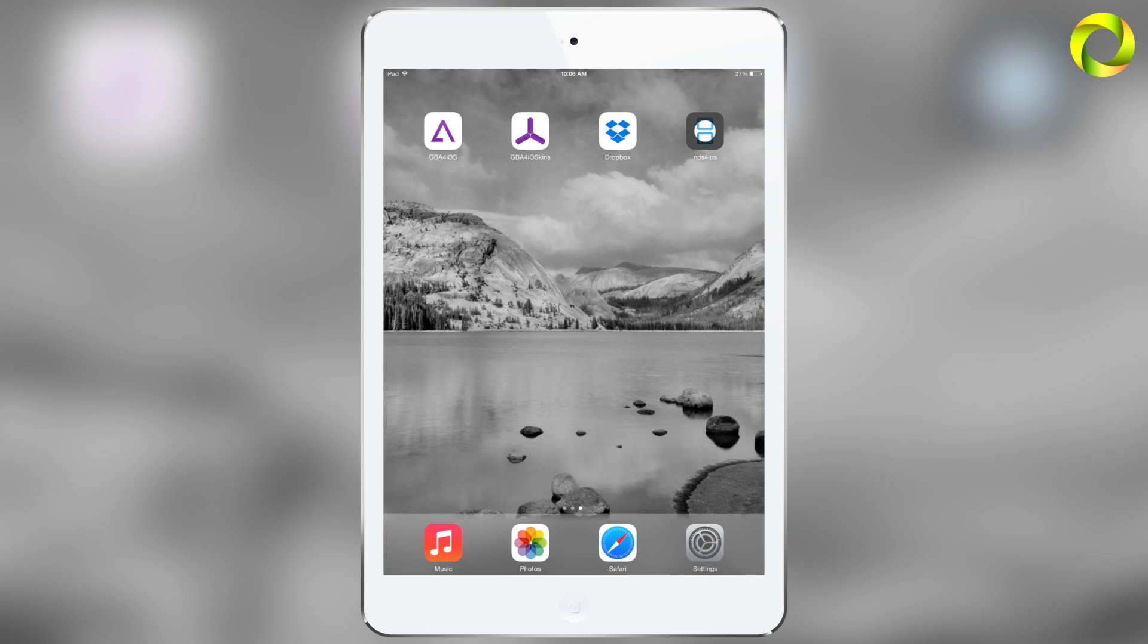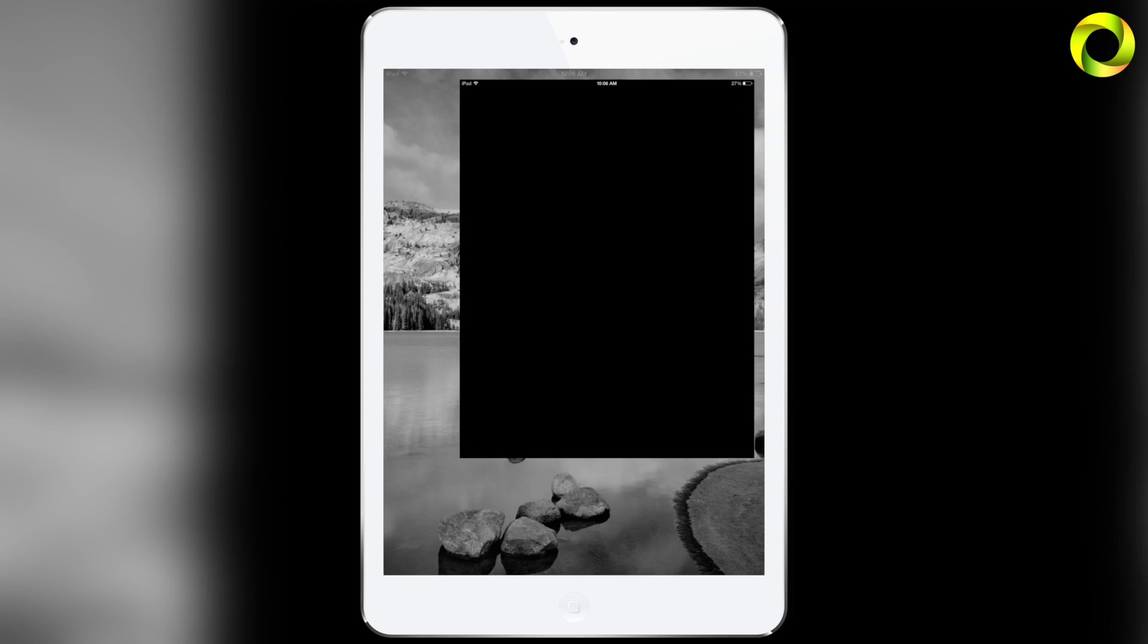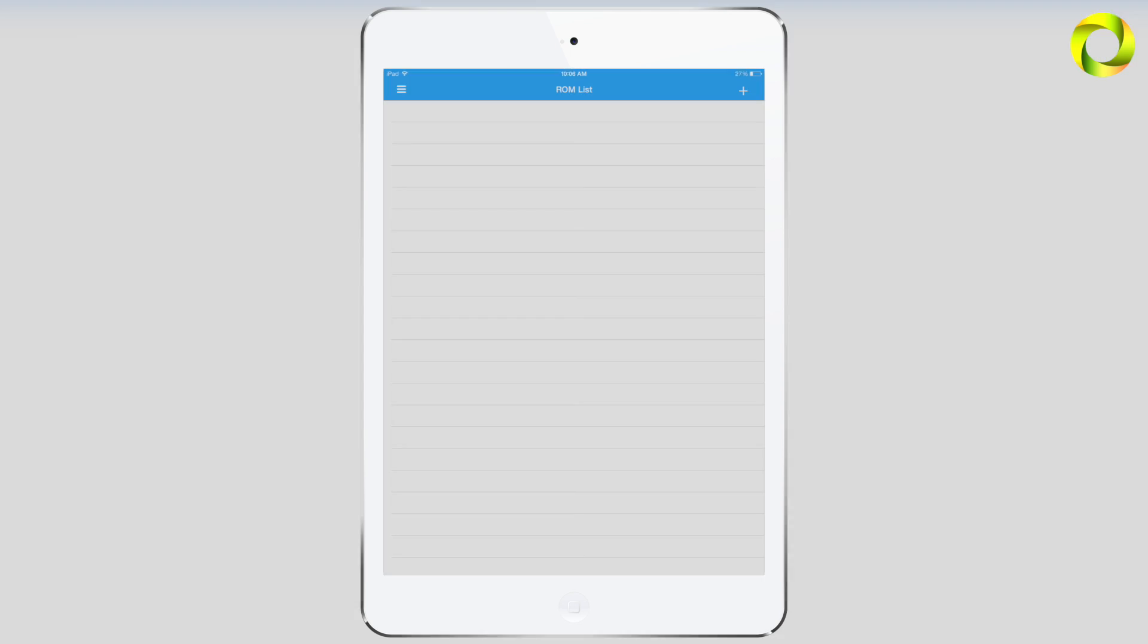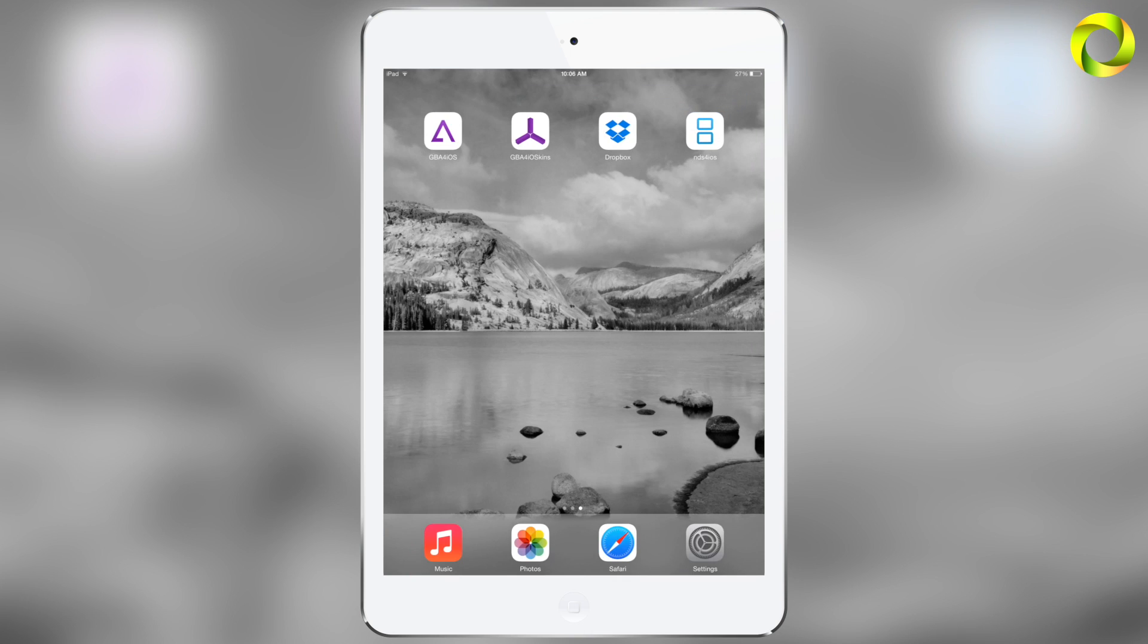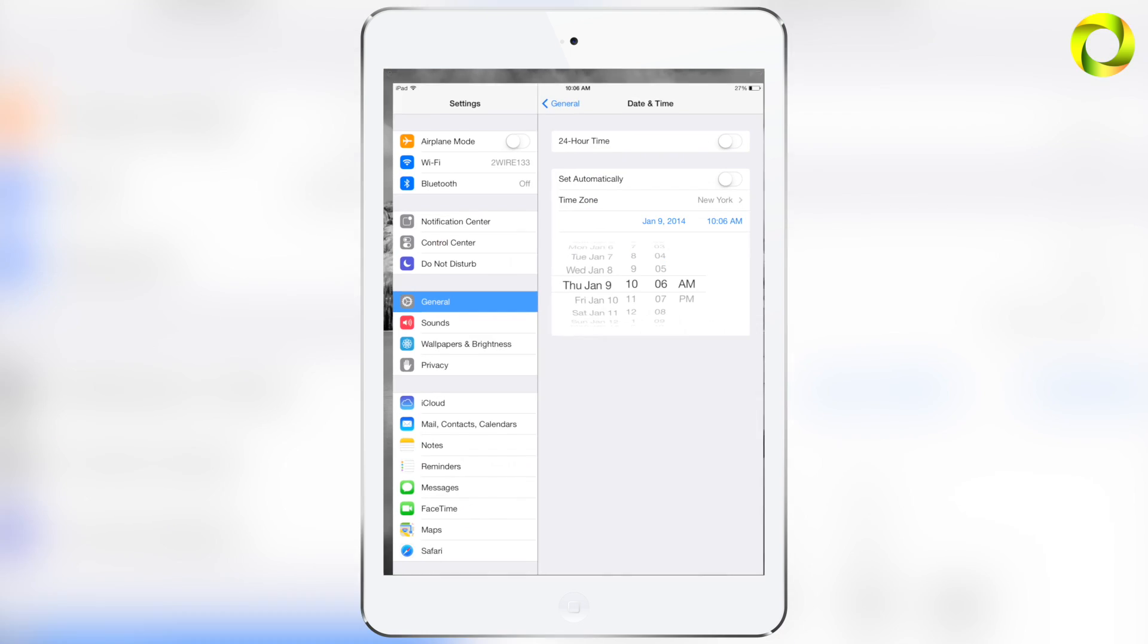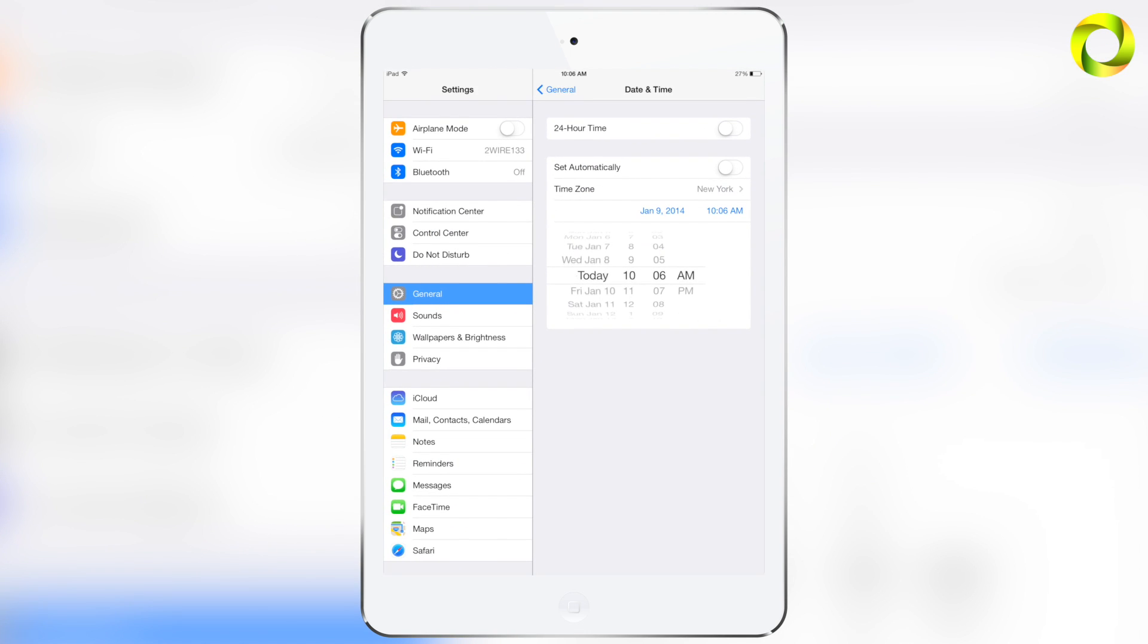Then you can go home and you'll see that your NDS for iOS application will install. If you do not follow these steps, NDS for iOS will not install. But once it does, open it once and then you can go back into your settings and set your date back to automatically.